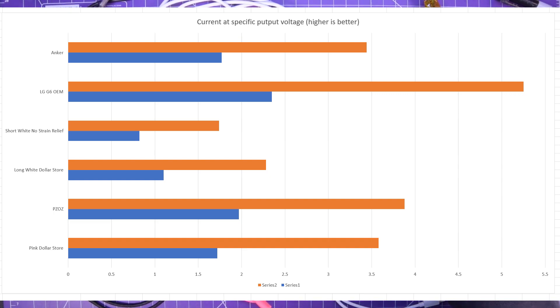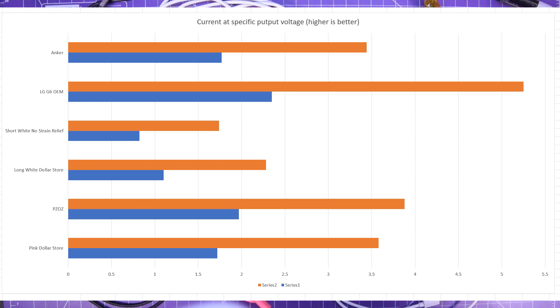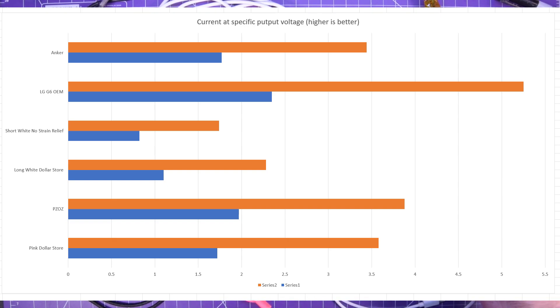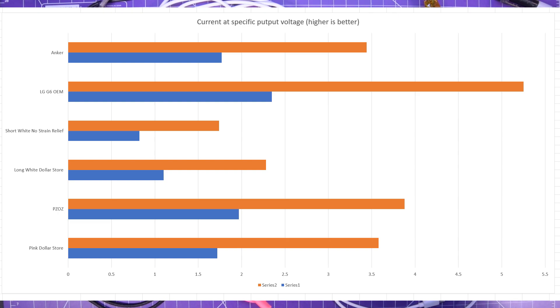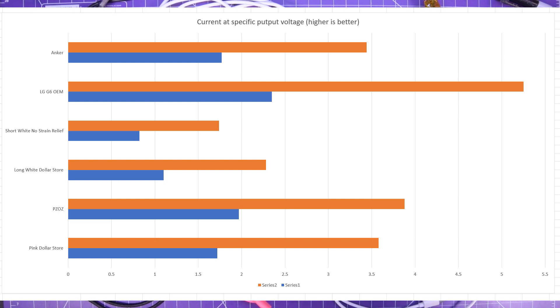I actually had to move up the current limit on the Reden RD6018 in order to get a real current graph on this one. So this one is an absolute beast an OEM cable which I'm glad I had it's from my wife's phone. This thing is an absolute monster but if you'll see the long white dollar store one which is the 10 foot one that still performed admirably still at 4 volts putting out two and a quarter amps so that's pretty good.